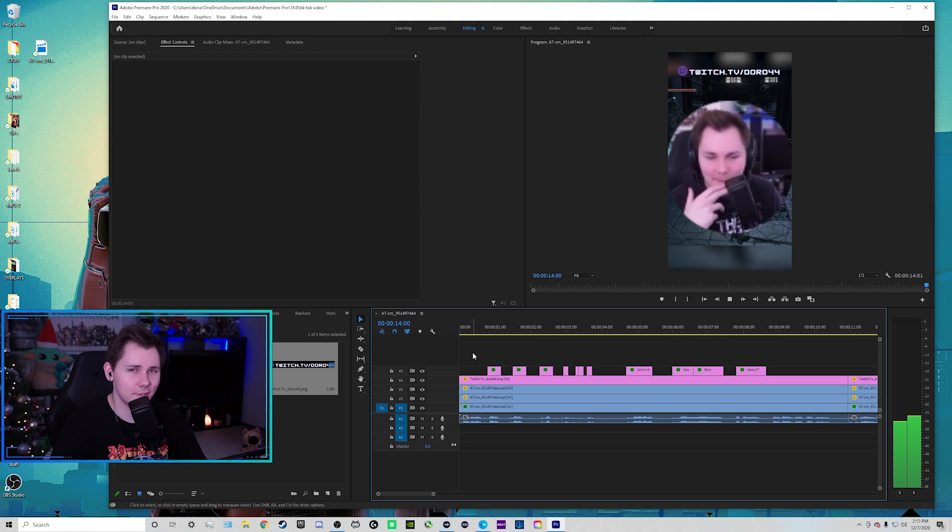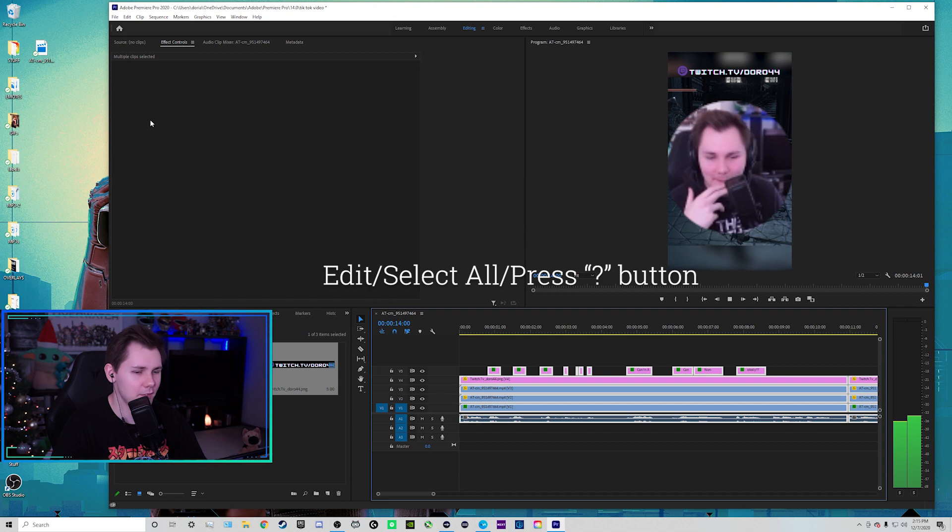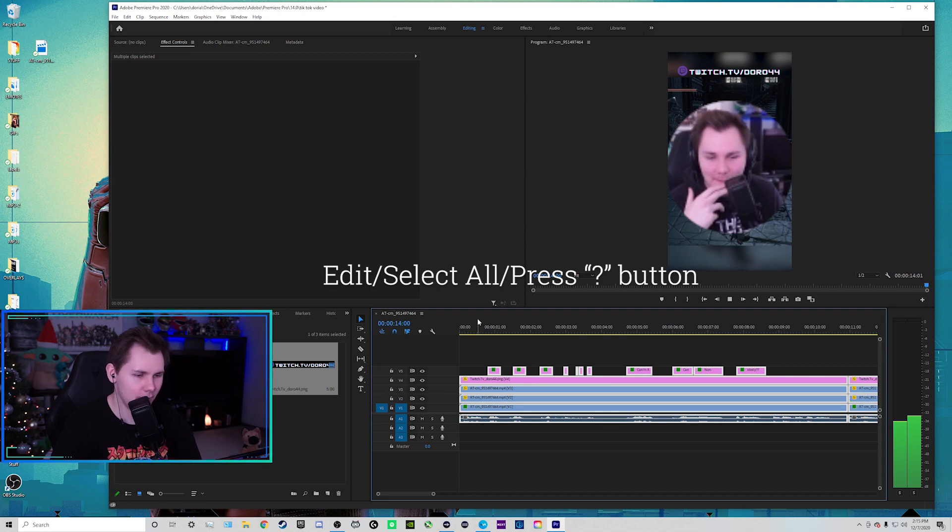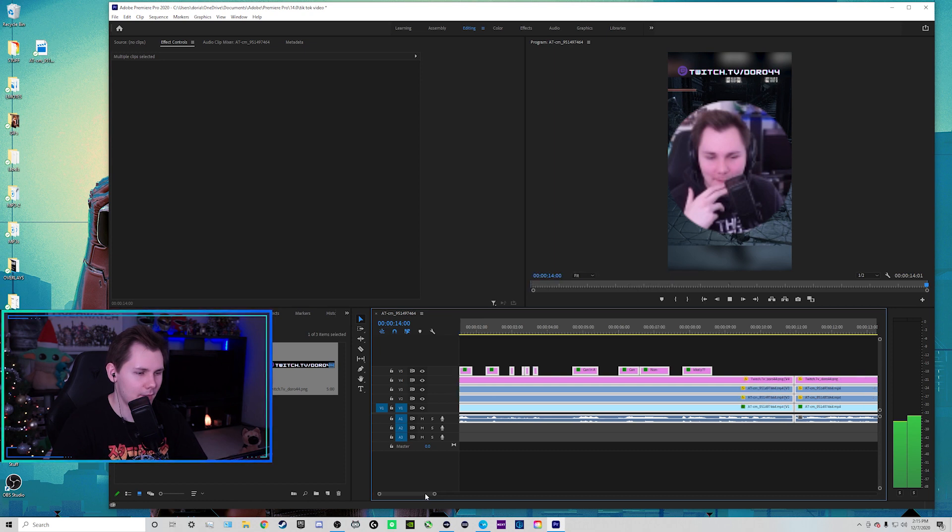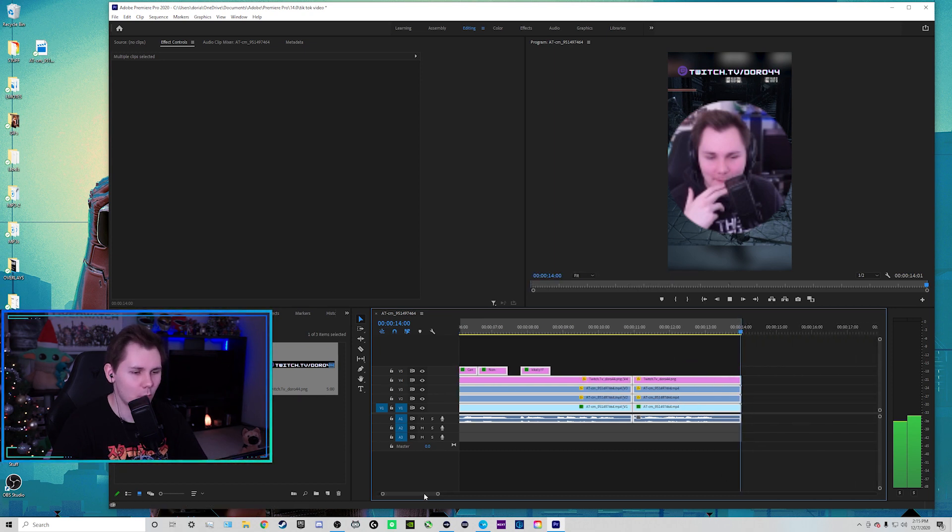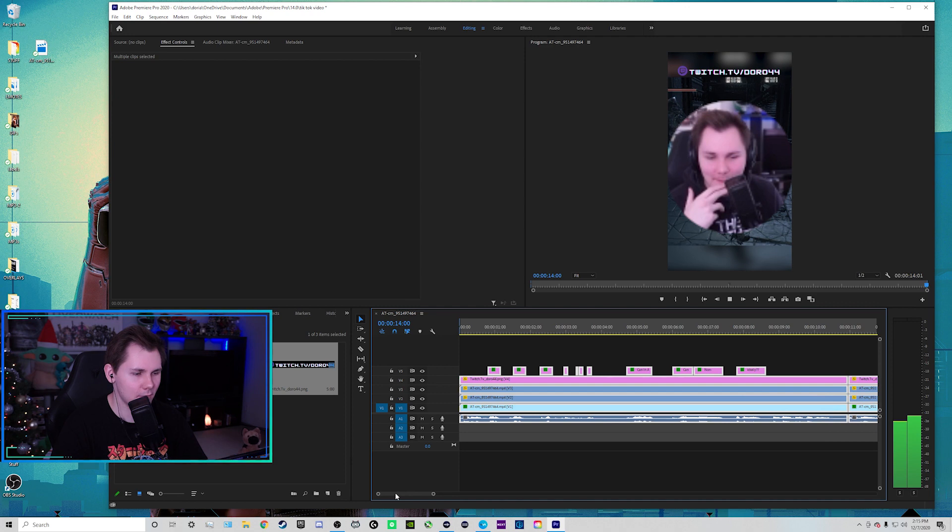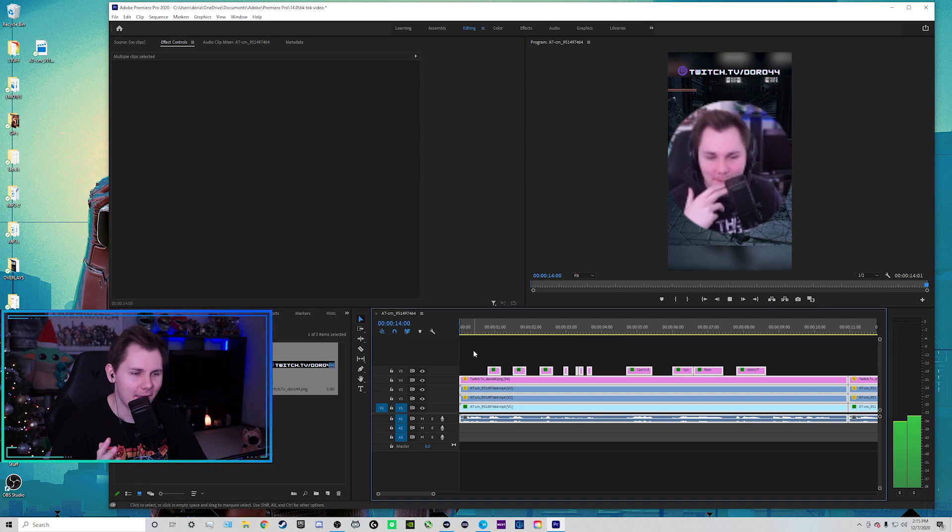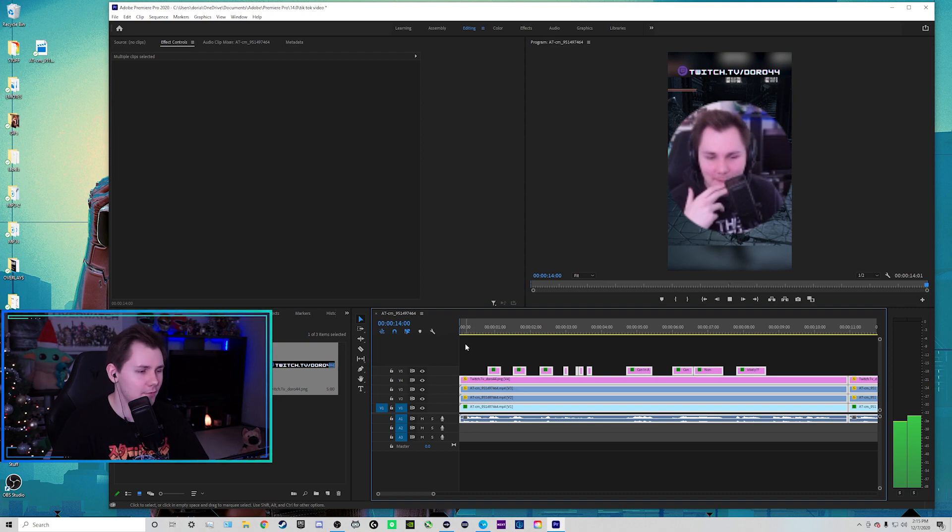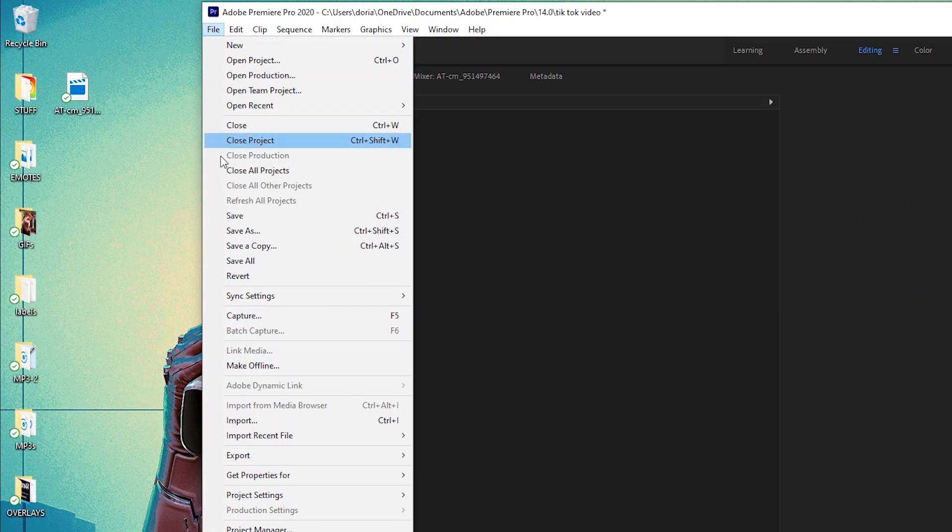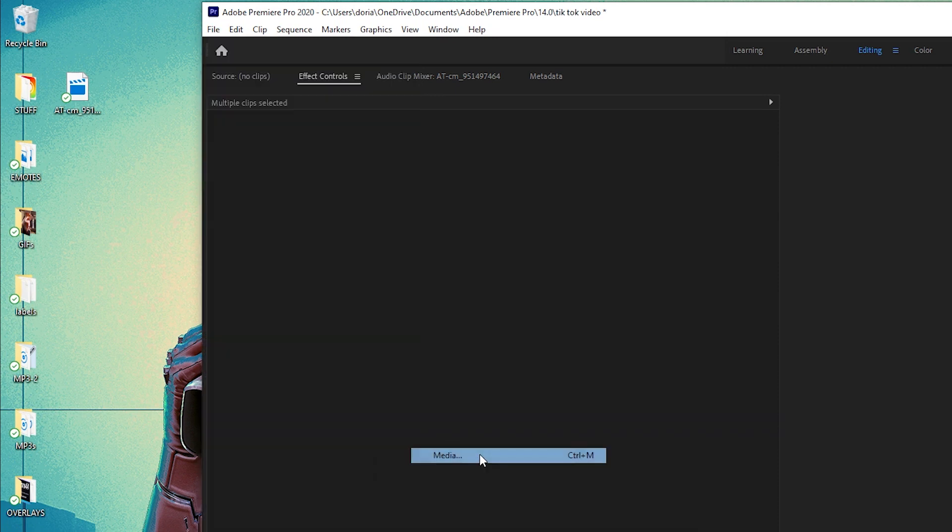So once you're done, what I like to do is I like to select all in Adobe Premiere Pro and then click on the question mark button. And then it'll only select up to what we've edited. So nothing past that. I do this just to make sure I'm getting everything that I put in and edited that it doesn't miss anything in the export. Then what we're going to do is we're going to go up to the top left where it says file, go down to where it says export, and then click on media.